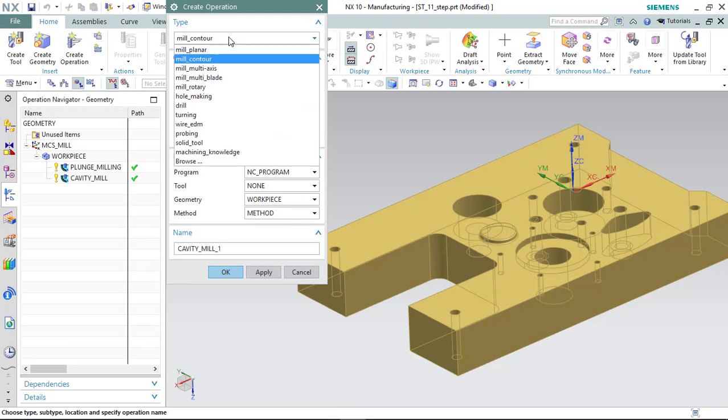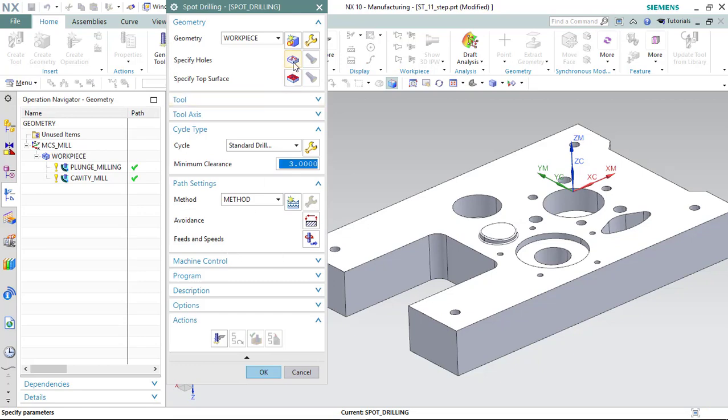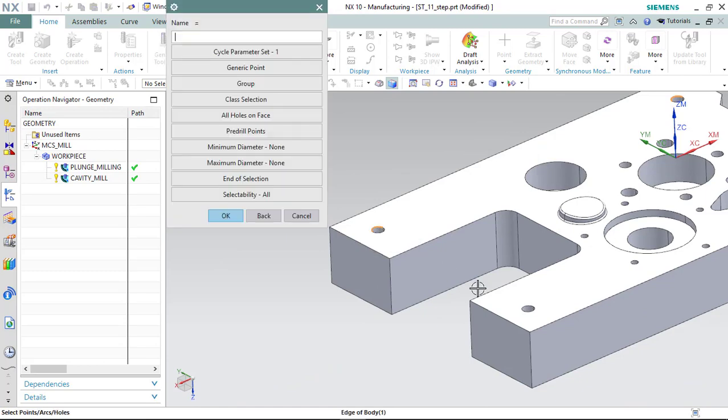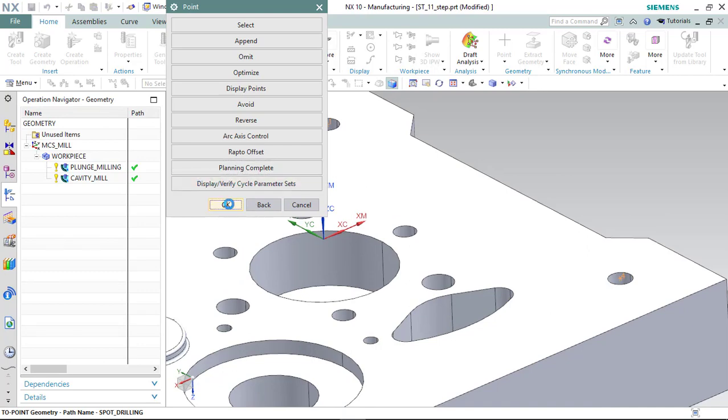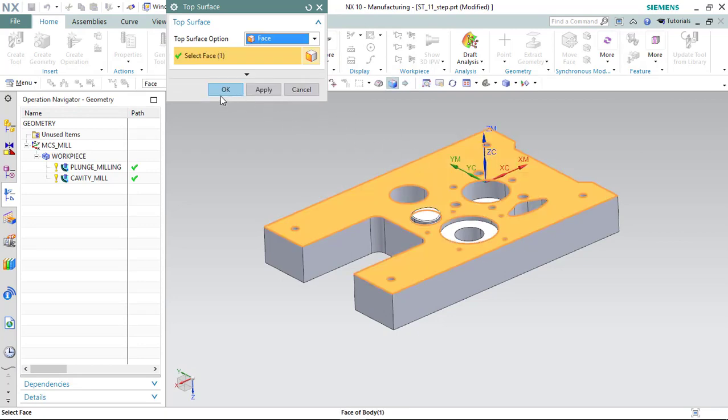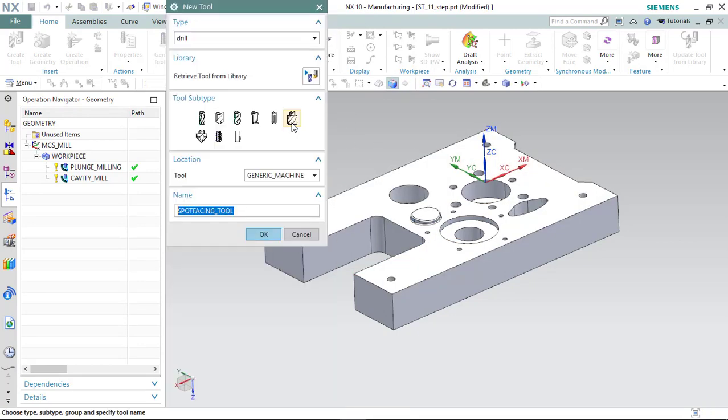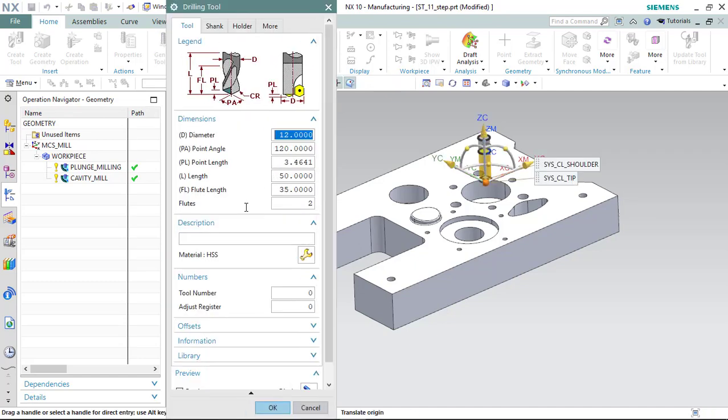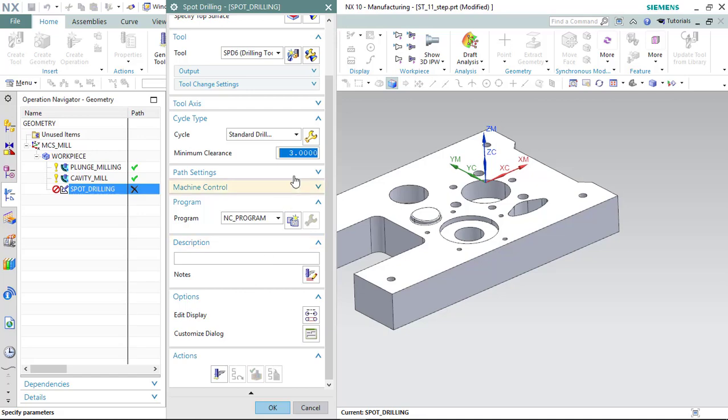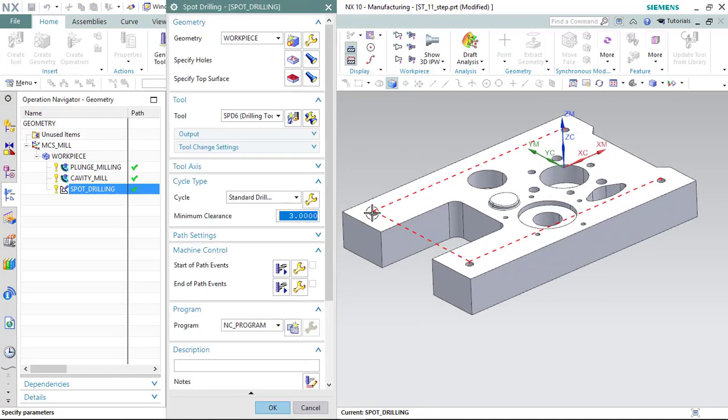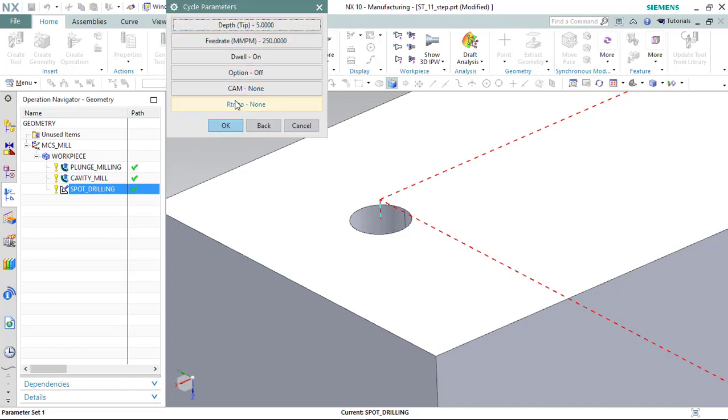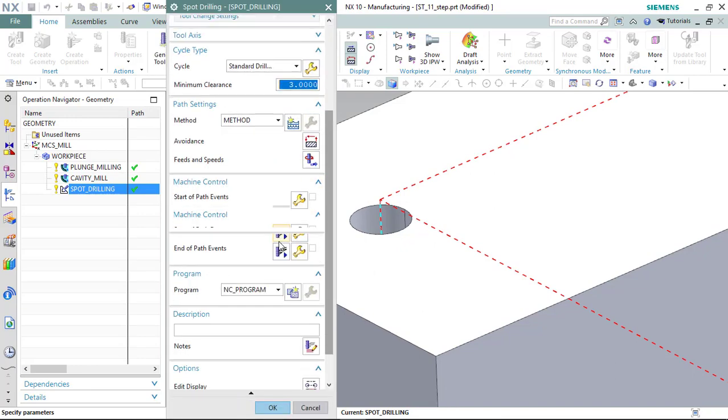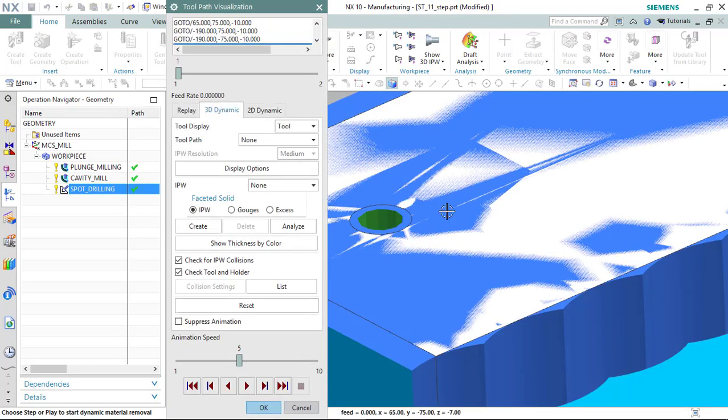I choose and I define the top of surface and I define spot drilling tool as six millimeter. As you see, the point of spot drill remains the top of the surface but I want my spot drilling inside of my work part.